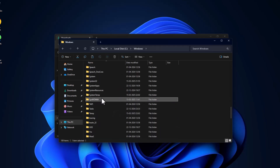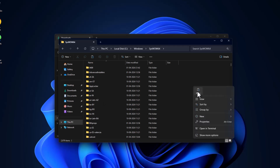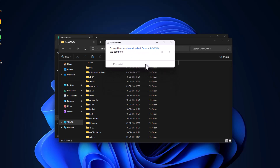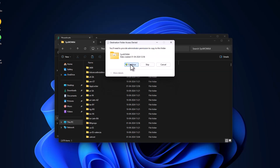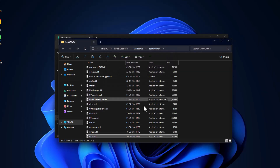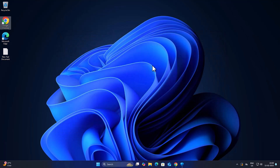Now go back to Windows, find the SysWOW64 folder, double-click it, and paste the file there as well. Select 'Replace the file in the destination'. After pasting, close. Now you just need to restart your PC.